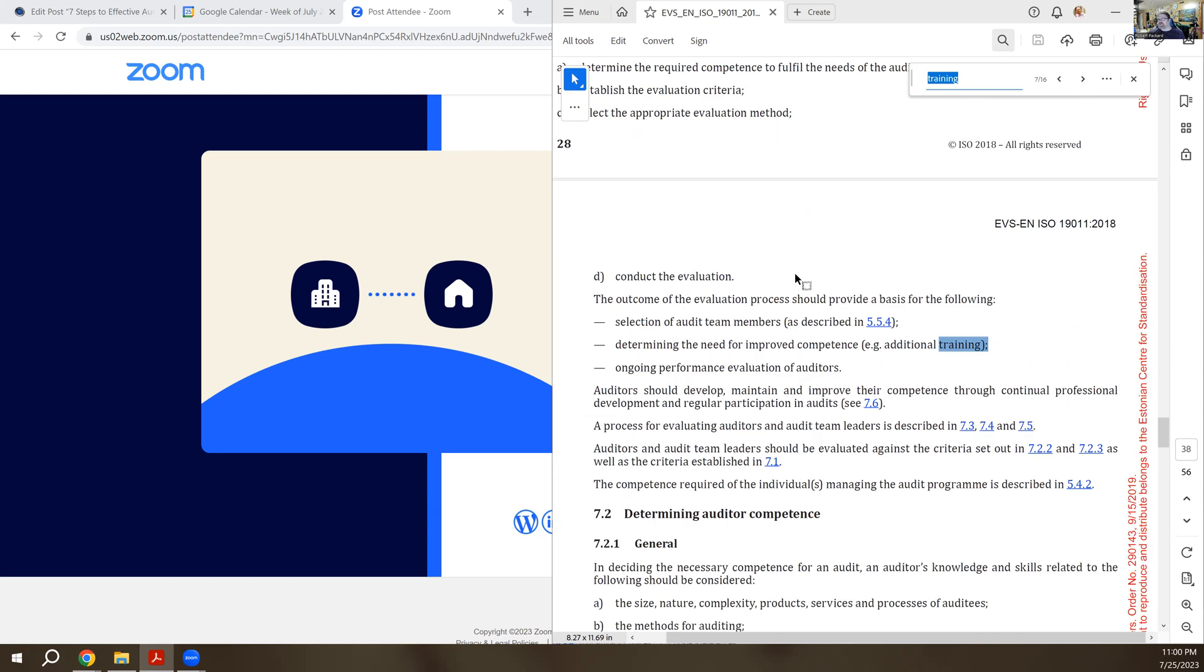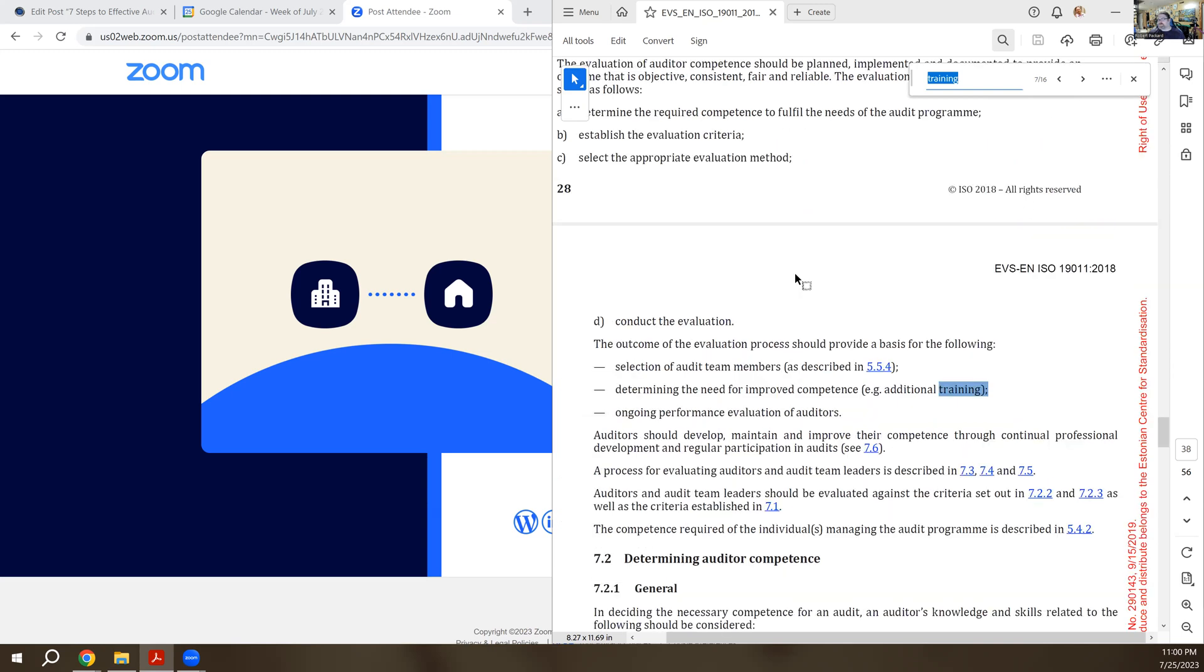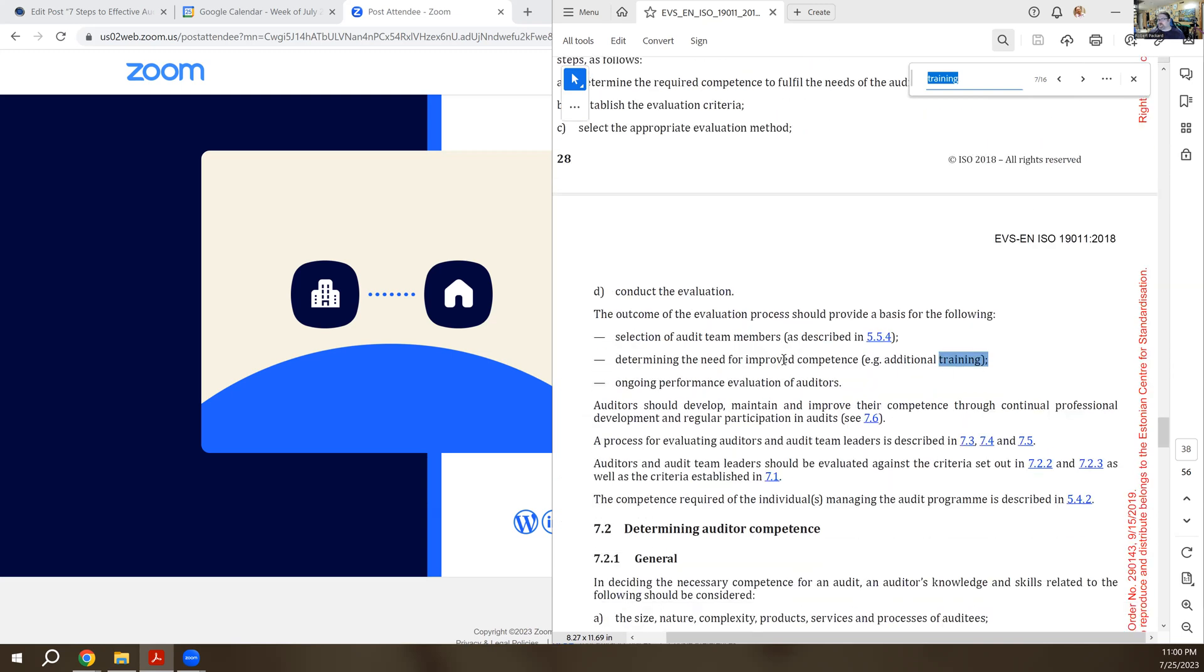In this section, it looks like 7.1, a little bit further down, determine the need for improved competency or additional training required for auditors. So if you're going to have them expand their roles and responsibilities to new areas, you might have to do training before you do that.